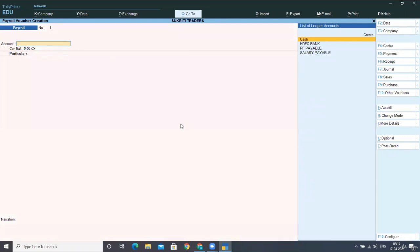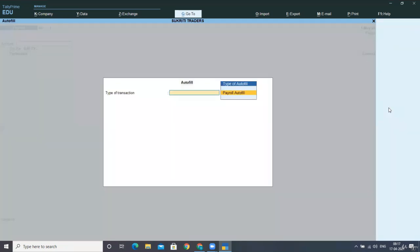So we have to select this option with Ctrl+F4. And here, you have to autofill your payroll record. So I am choosing the option Alt+A.